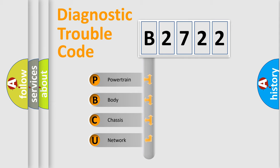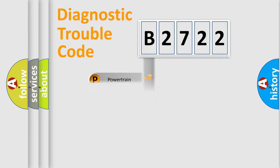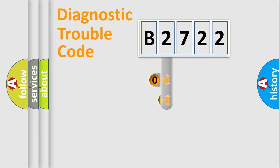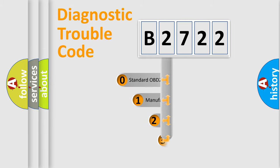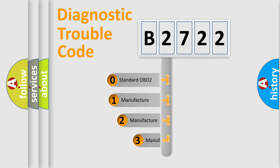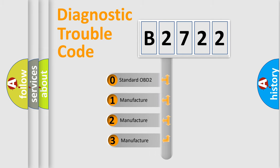We divide the electric system of automobile into four basic units: Powertrain, Body, Chassis, and Network. This distribution is defined in the first character code.